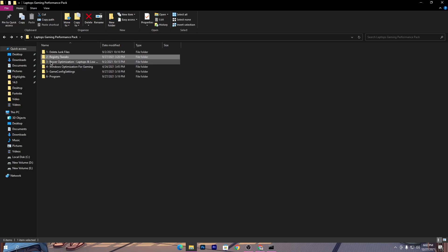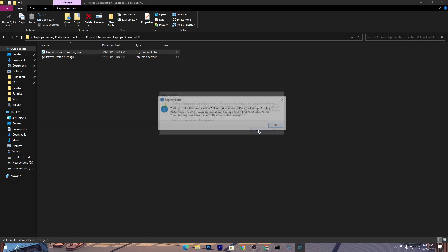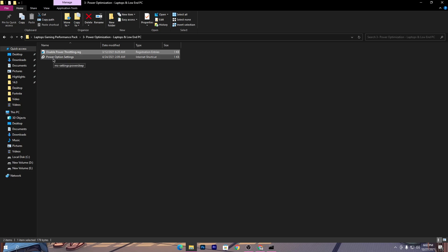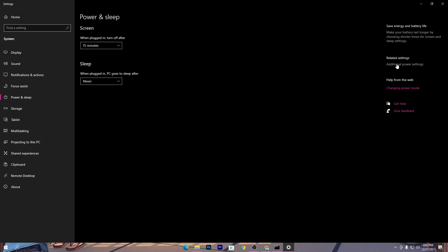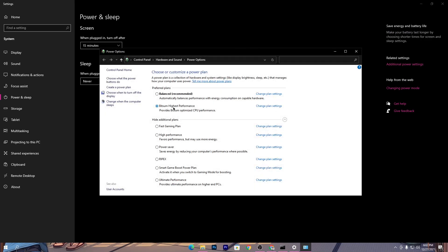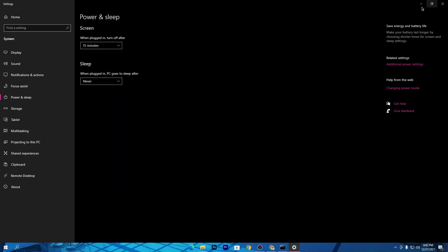Now go to the third folder, which is power optimizations for the laptop and low-end PC. Open this folder — there are two files. The first is 'Disable Power Throttling.reg' — double-click it, click Yes, and install the file. Then open the second file, Power Option Settings, go to Additional Power Settings in Windows, and select the 'Bitsum High Performance' power plan if available, otherwise select 'High Performance.' Select the power plan and close the settings window.